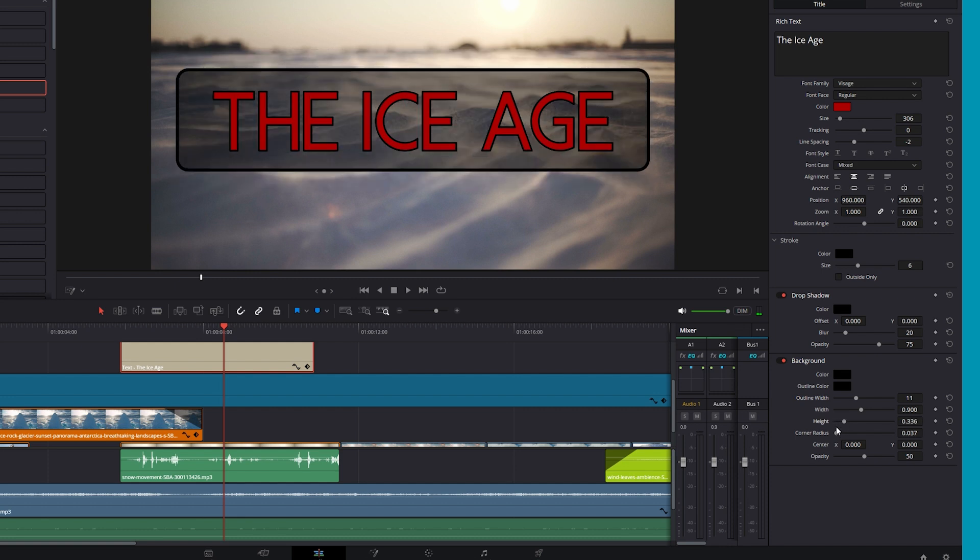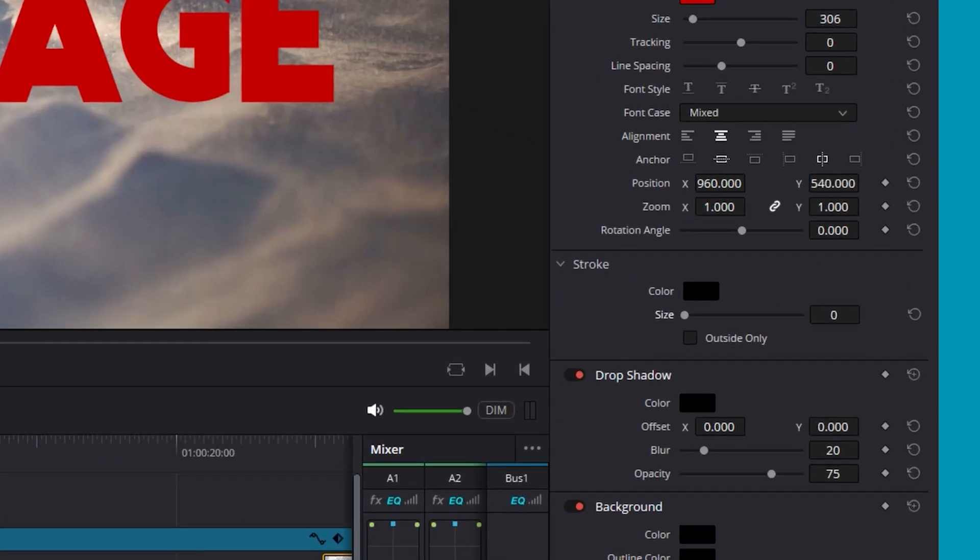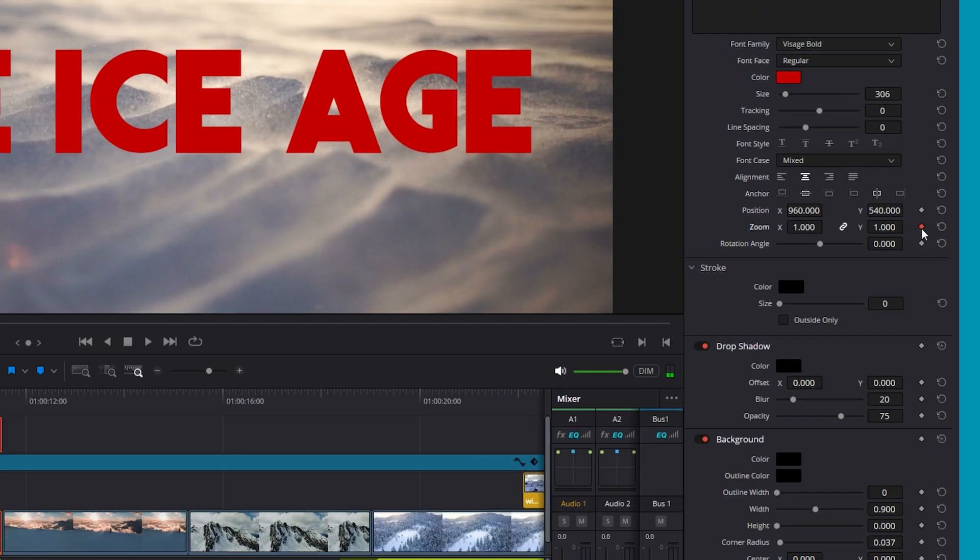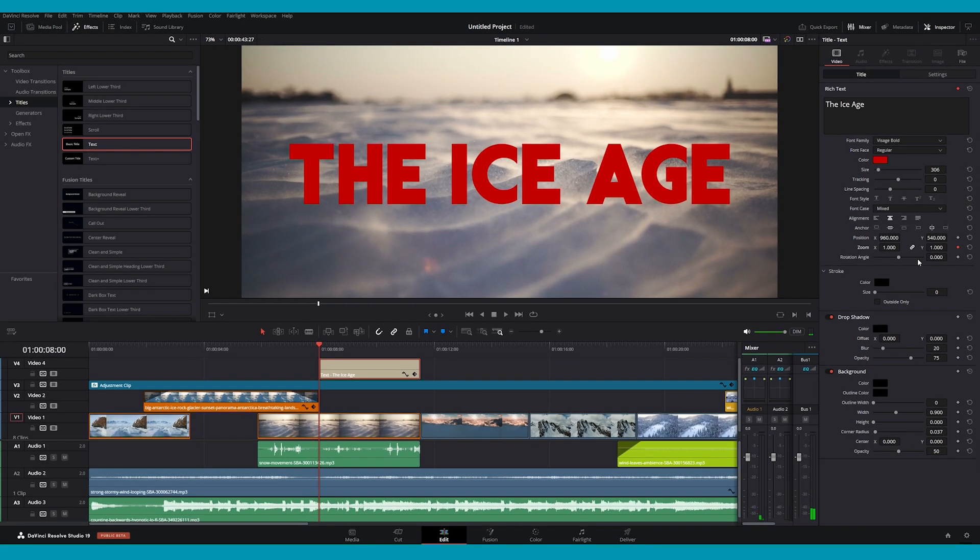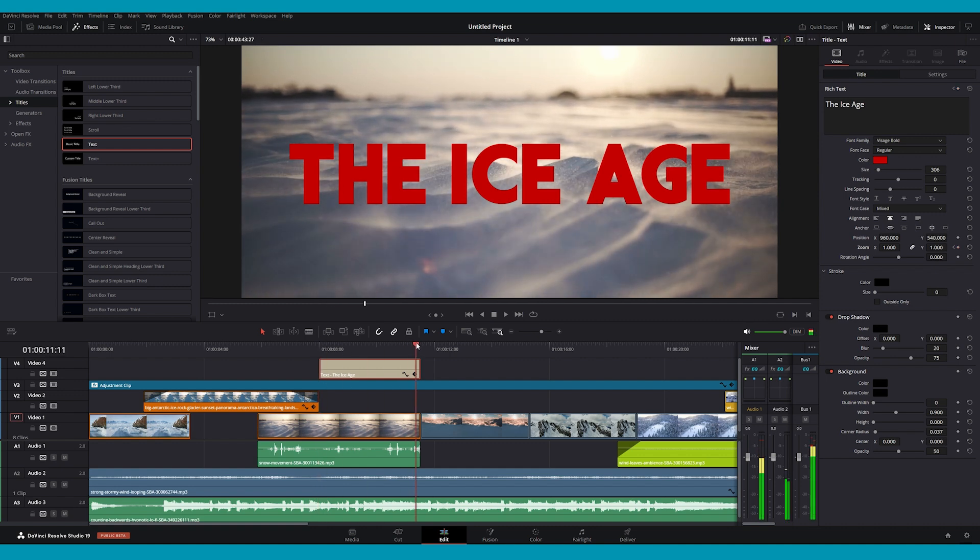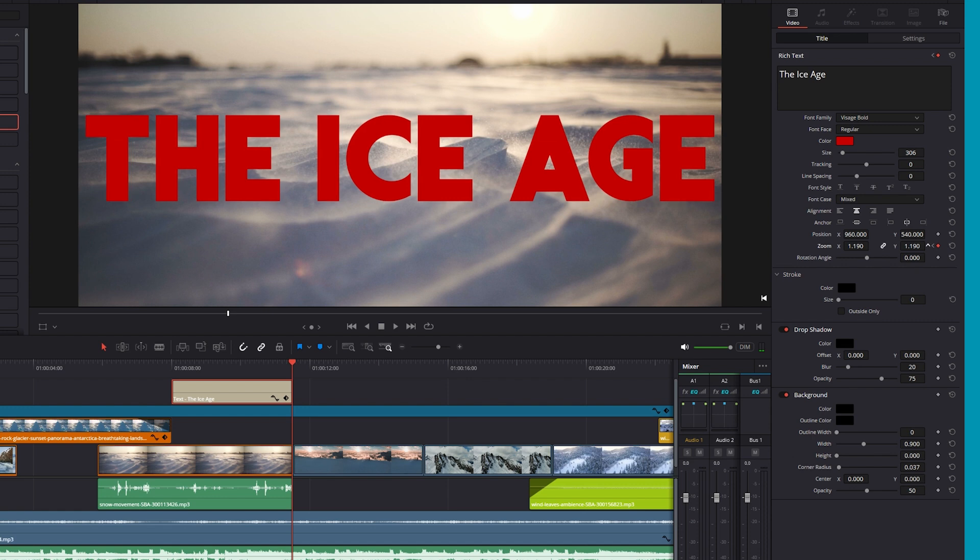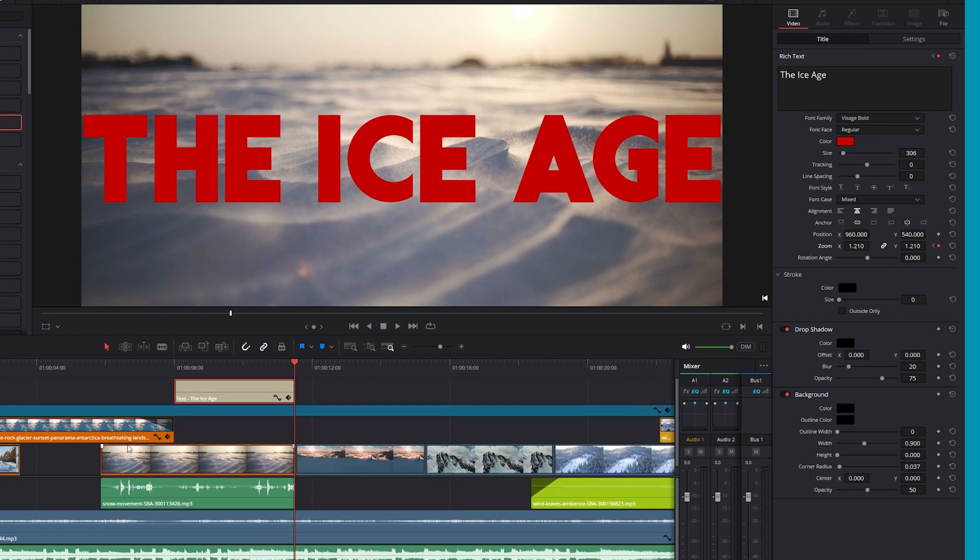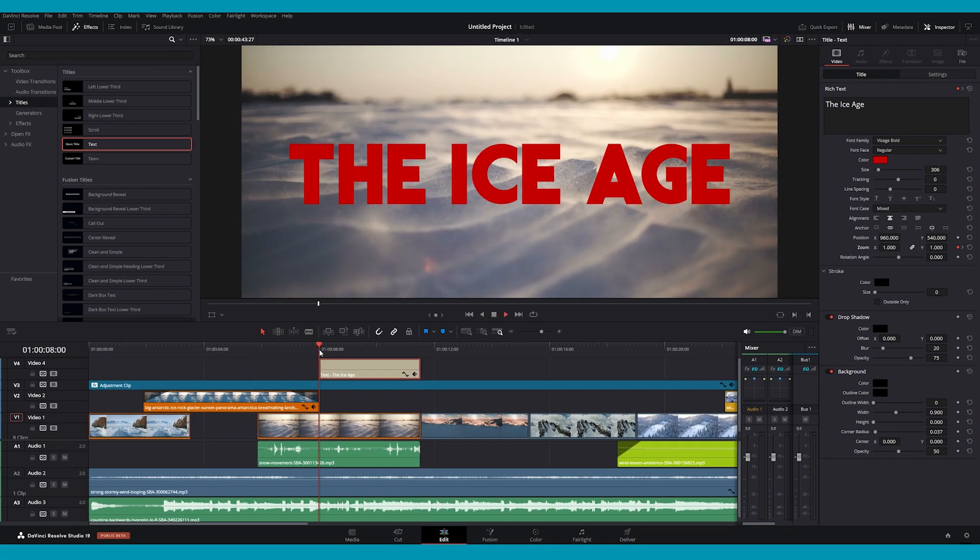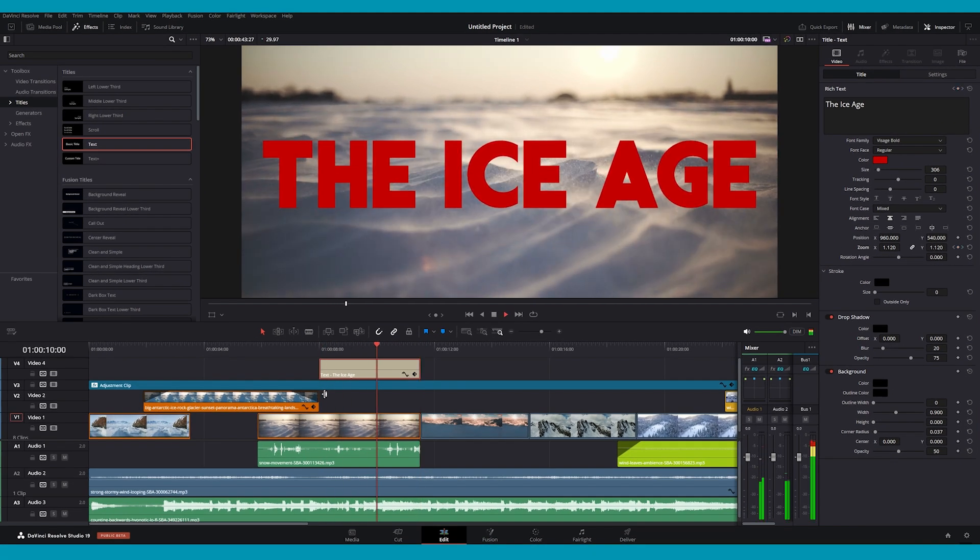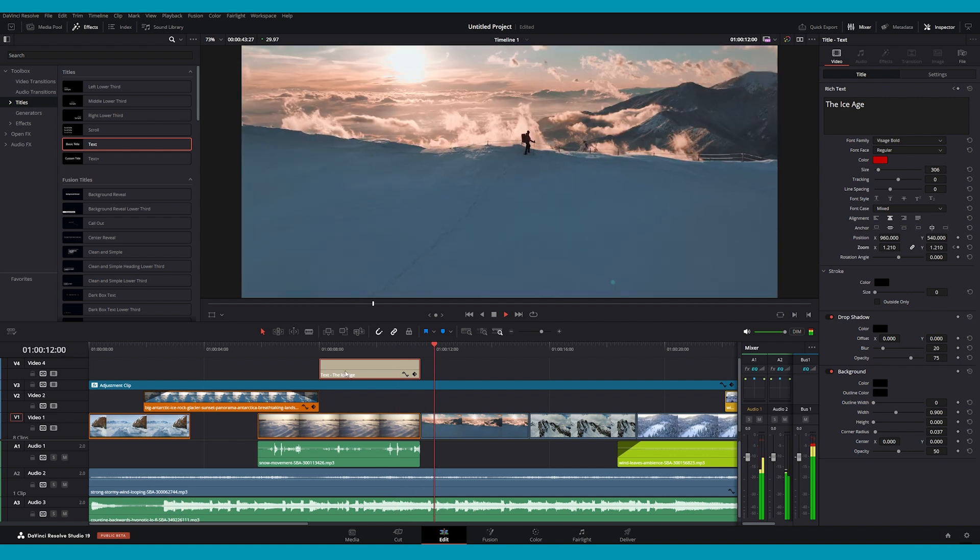Now, let's talk about how to animate your titles. Any text parameter with a keyframe icon next to it can be animated. For example, to add a zoom animation to your text, first set a keyframe at the starting point by clicking the keyframe icon. Then, move the playhead forward in the timeline and adjust the zoom setting forward or backward. This is done by decreasing or increasing the numerical value. In just a few clicks, this will apply a simple zoom animation to your text.